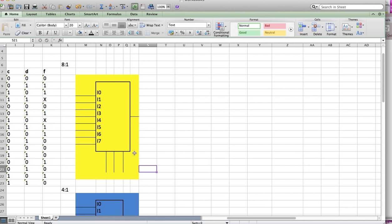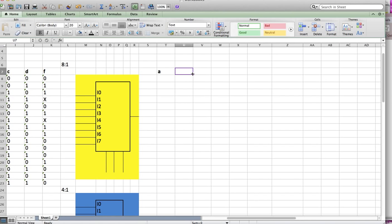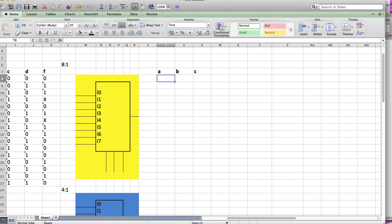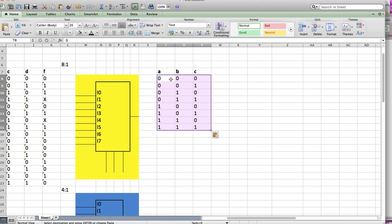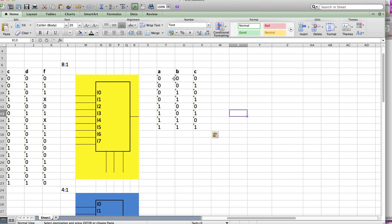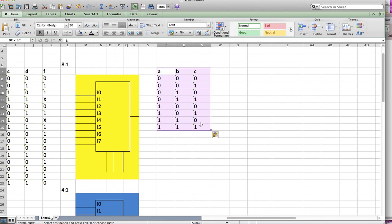For problem 5.1 we have 3 selectors. I'm going to pick the first 3 variables to be my selectors, which is A, B, and C. Now I'm going to fill this out, going from 0 to 7. I'm going to color this purple.